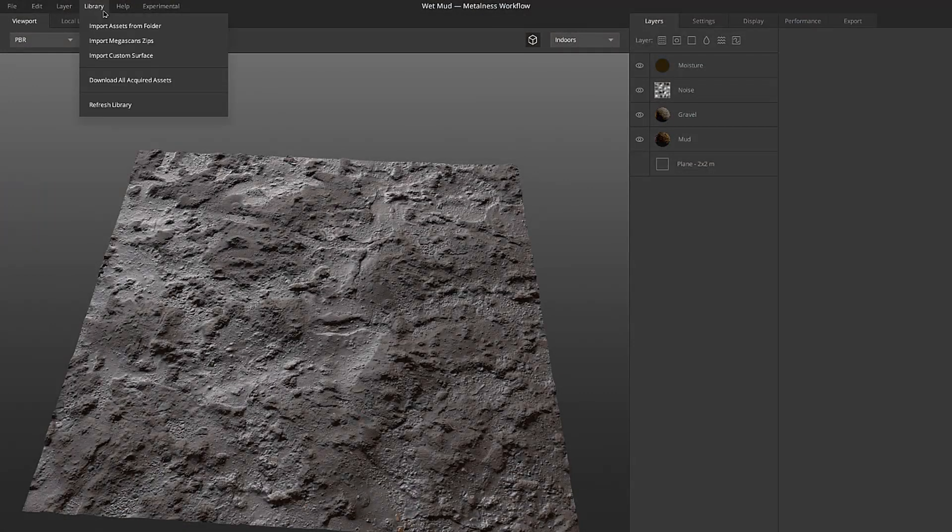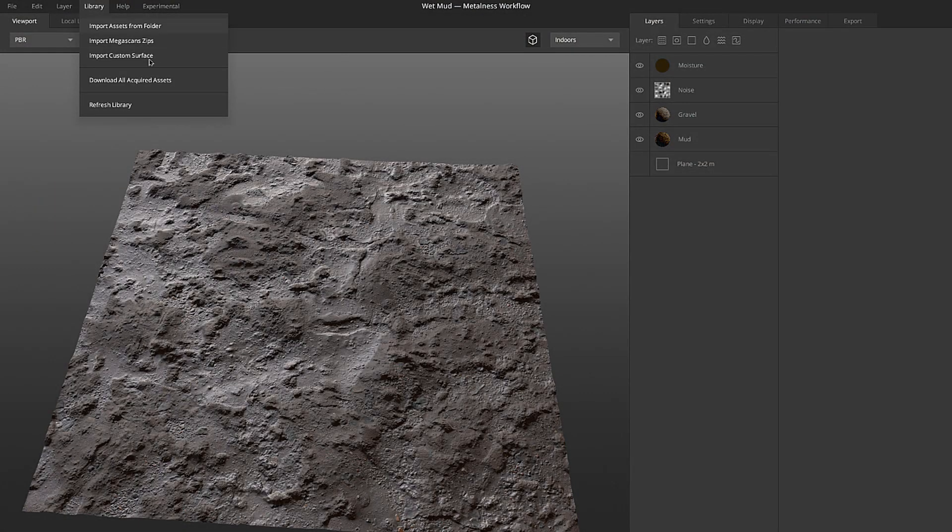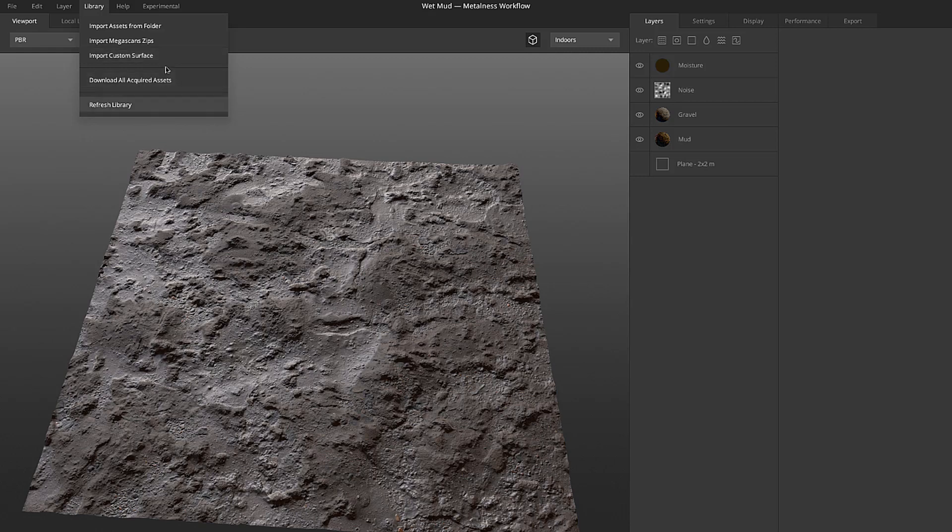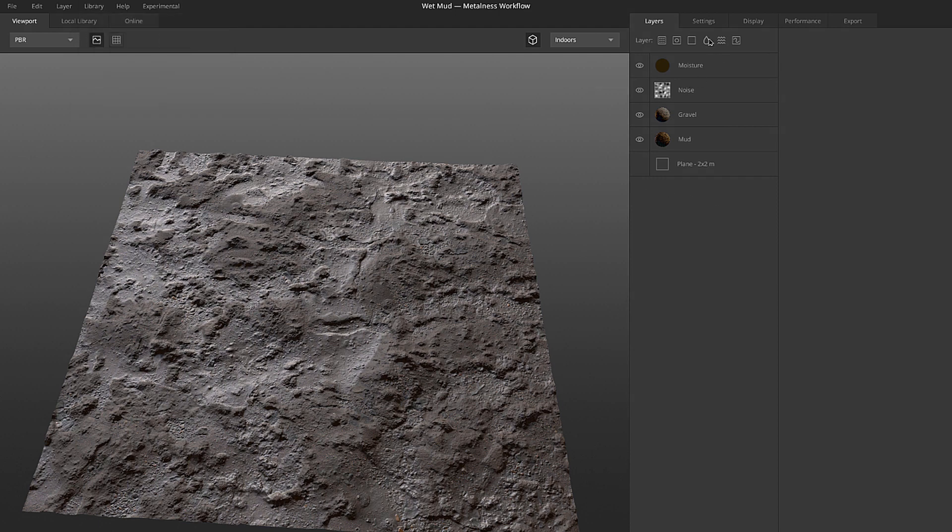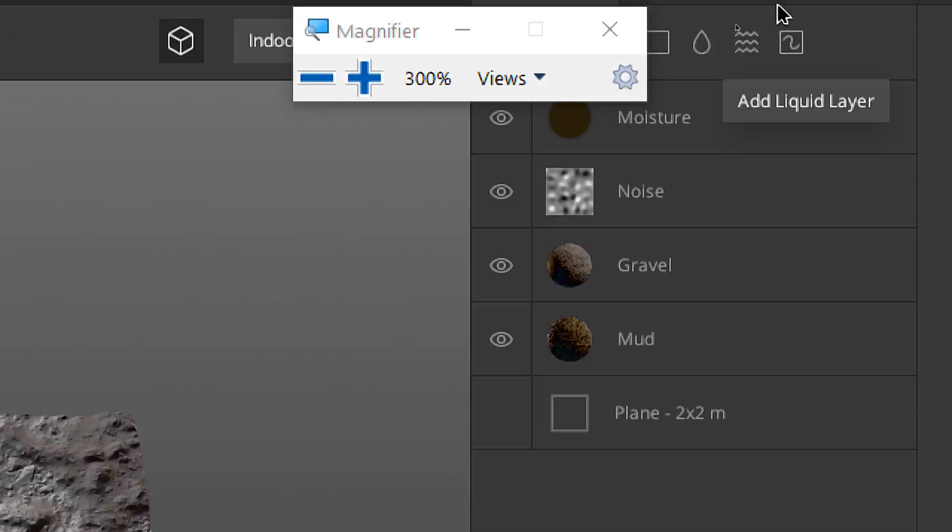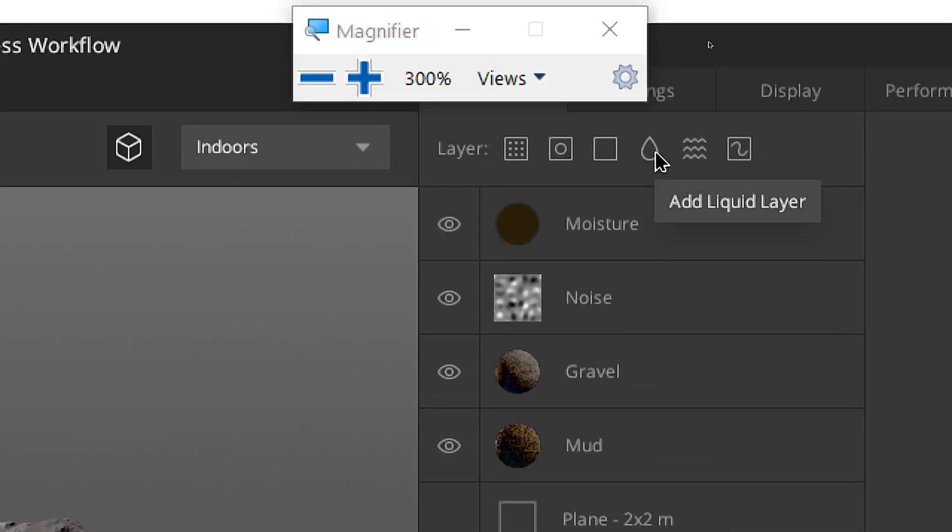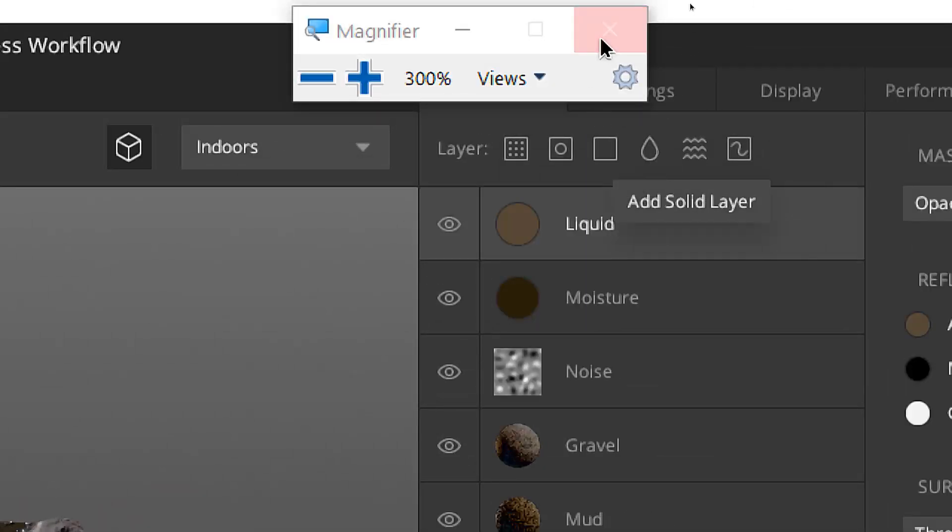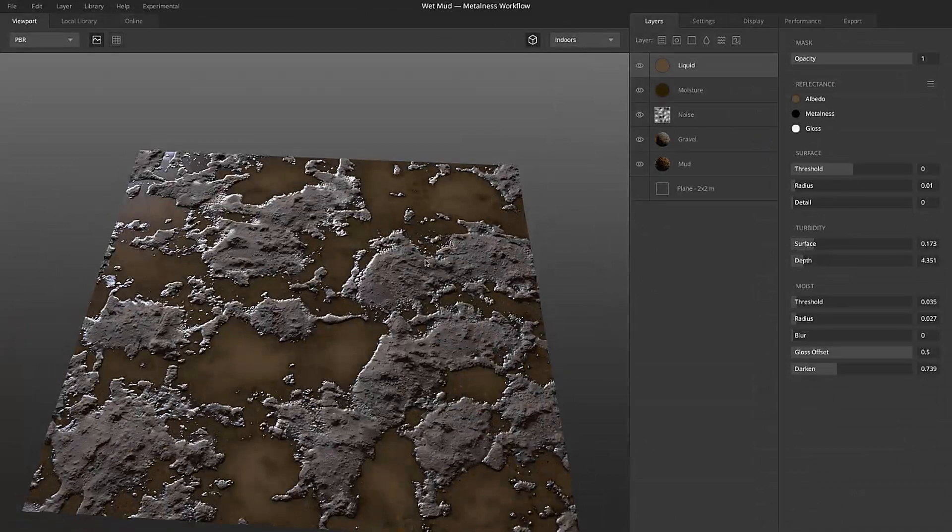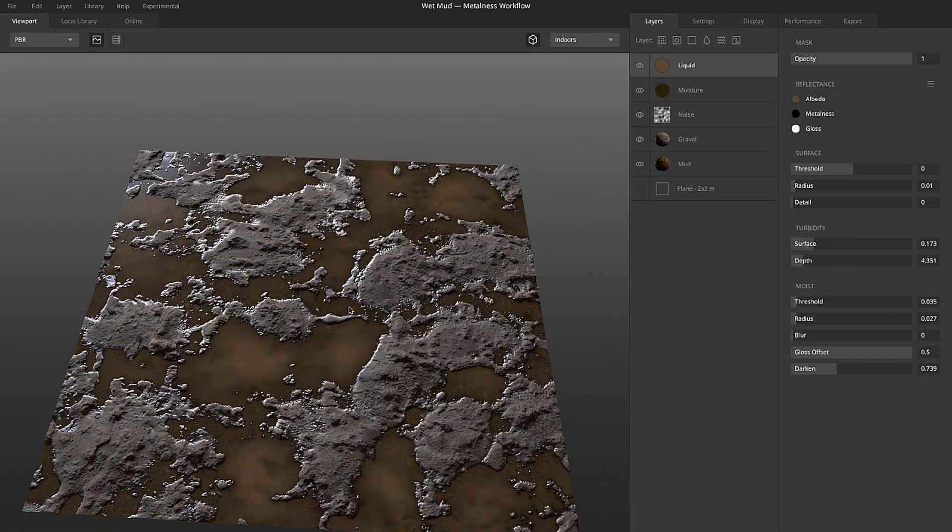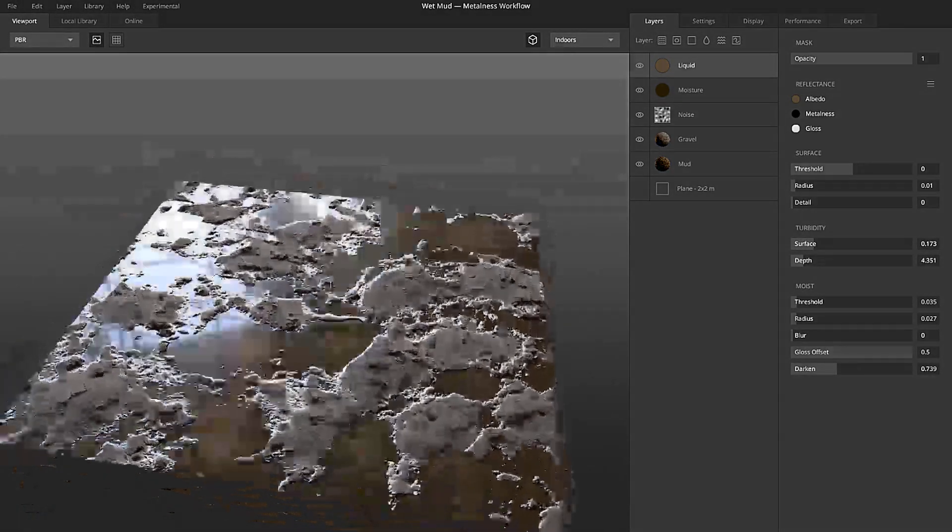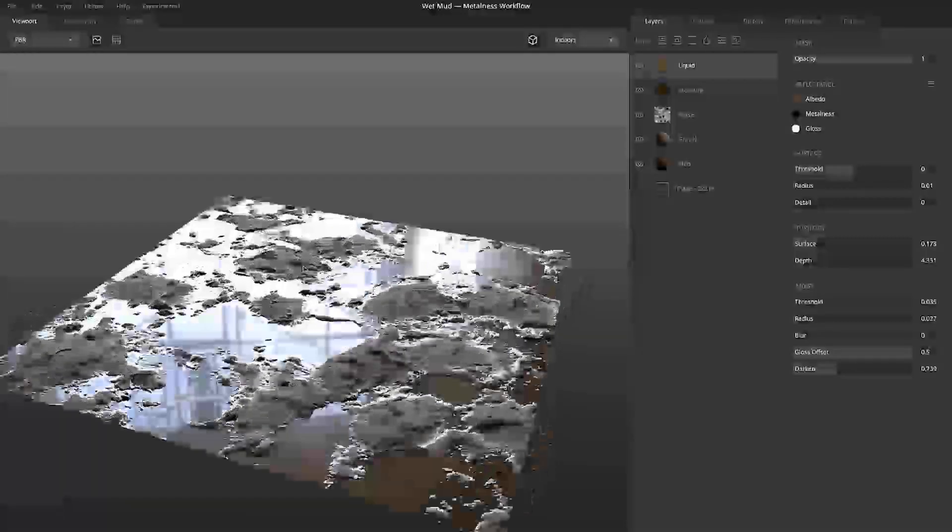Create a project and then just go to library and import custom surface. Import your surfaces, you can create your own here. Once you finish doing that, you should just go here. It's called add liquid layer. So now that we added our liquid layer, you can see that we're getting some water effects here.